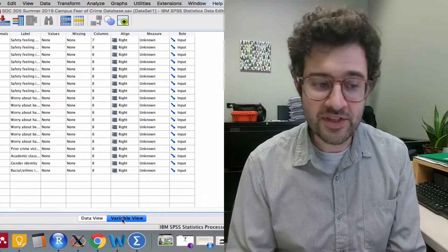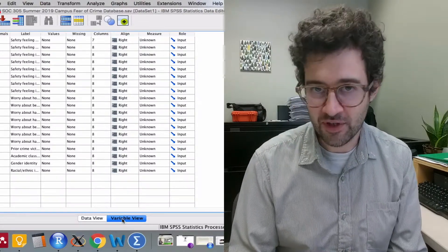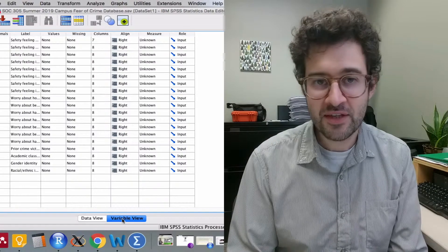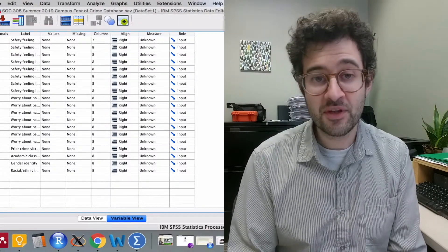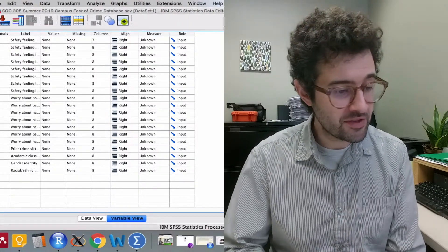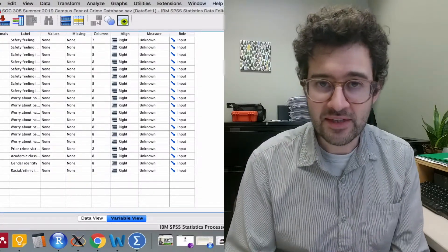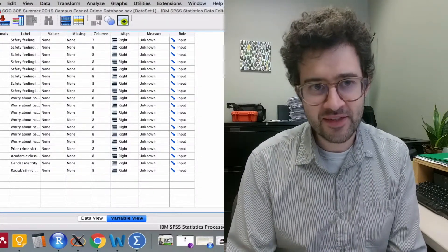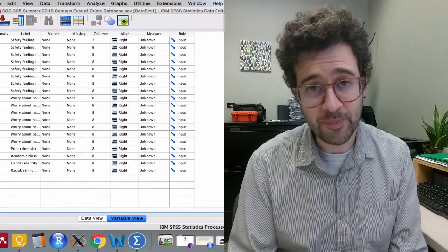In addition to changing names and column labels, we can also adjust the data type as well as the level of measurement. The data type column tells SPSS the type of information stored within each column.